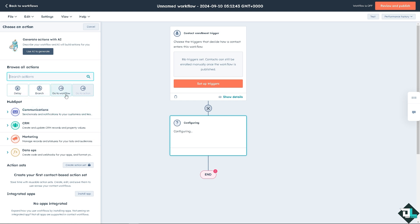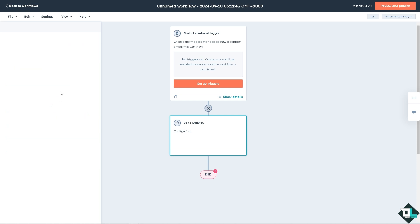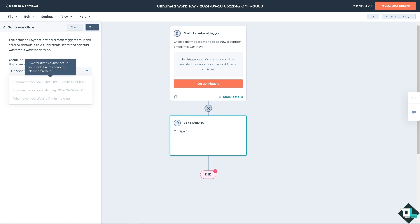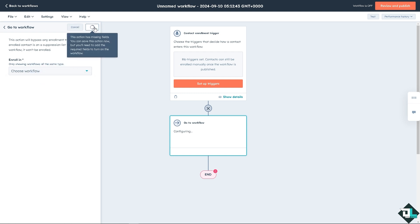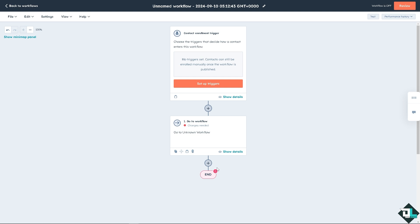You can have the communication or browse all the actions. Delay, branch, go to workflow. For example, if you go to the workflow, choose any workflow.